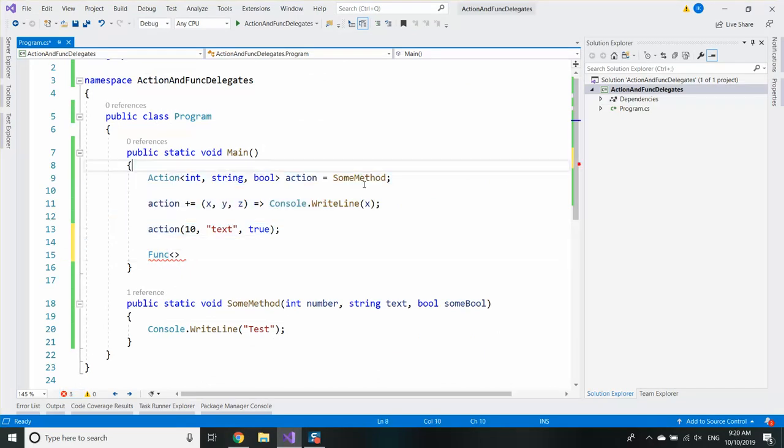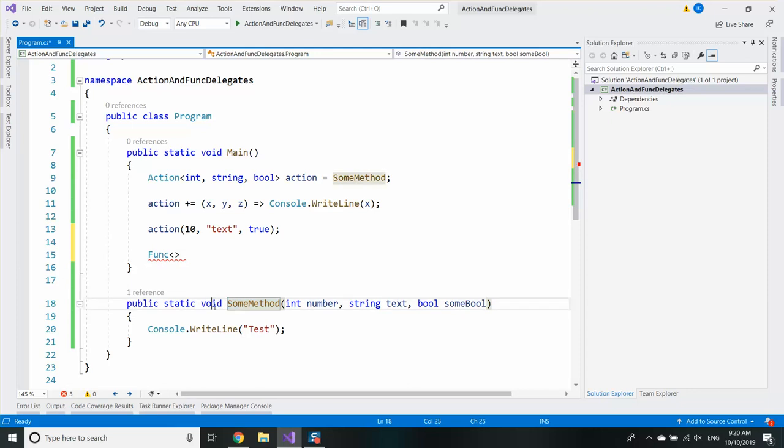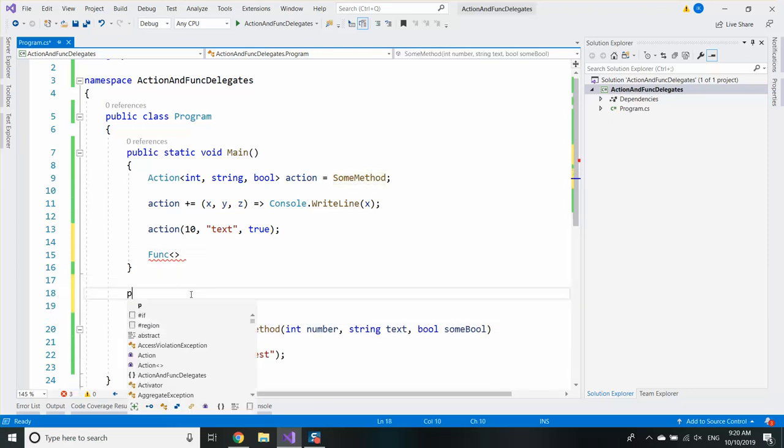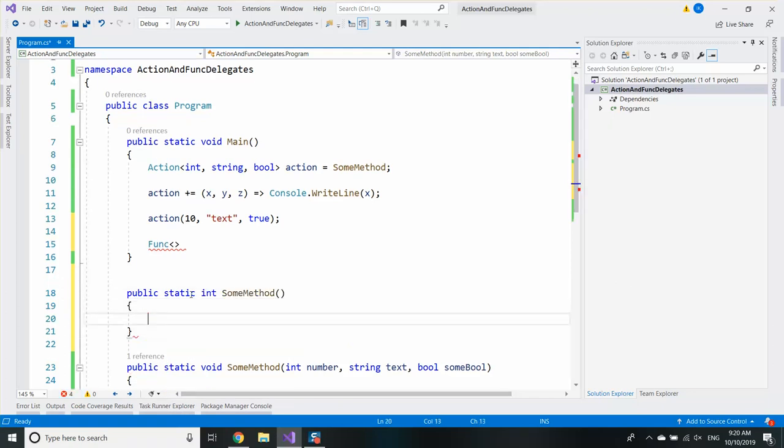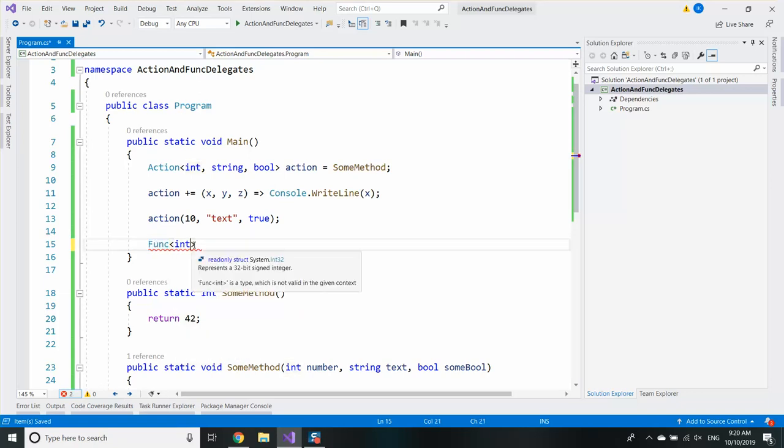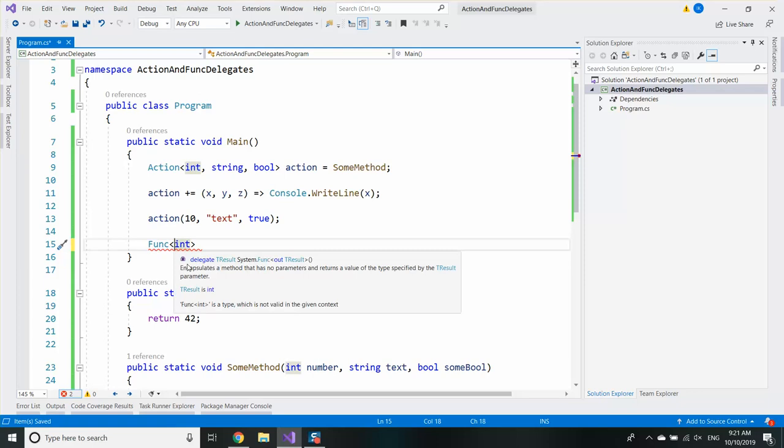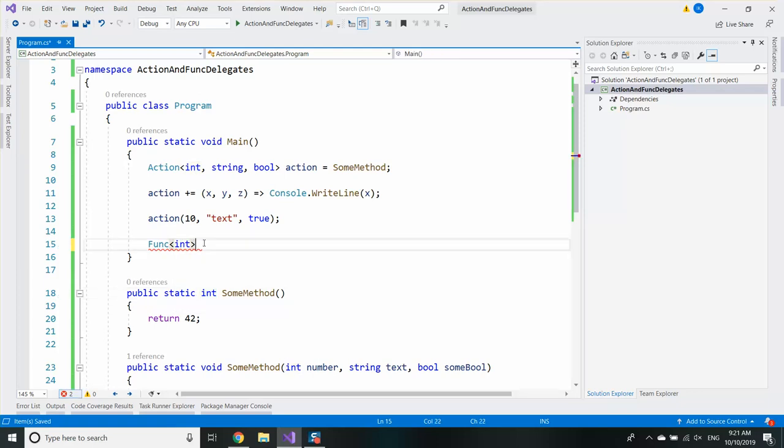Let's get back to the code and continue with the funcs. In order to use funcs, the funcs have the following rule. The last generic parameter is the return type of the method you want to save. For example, if I have a method which is public static int some method and that method does not receive any parameters, in order to save it in a func I will need a func of int. Why? Because the last generic parameter, currently the only one, represents the return type of the method.